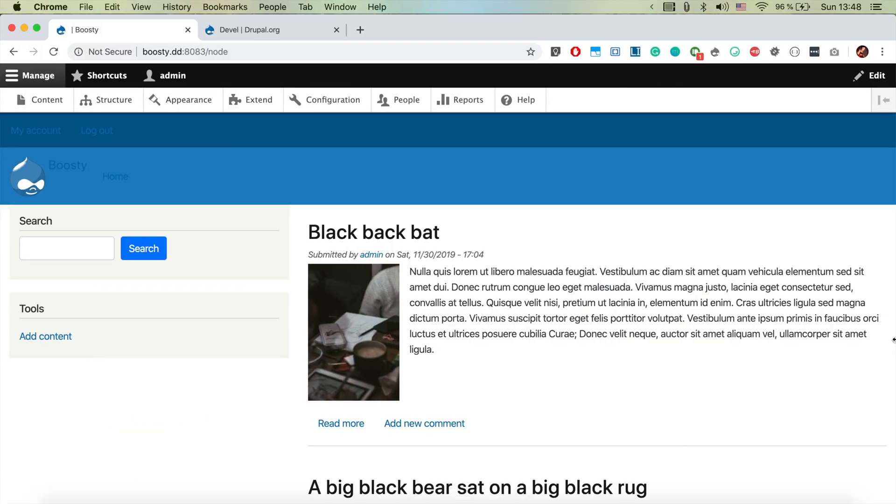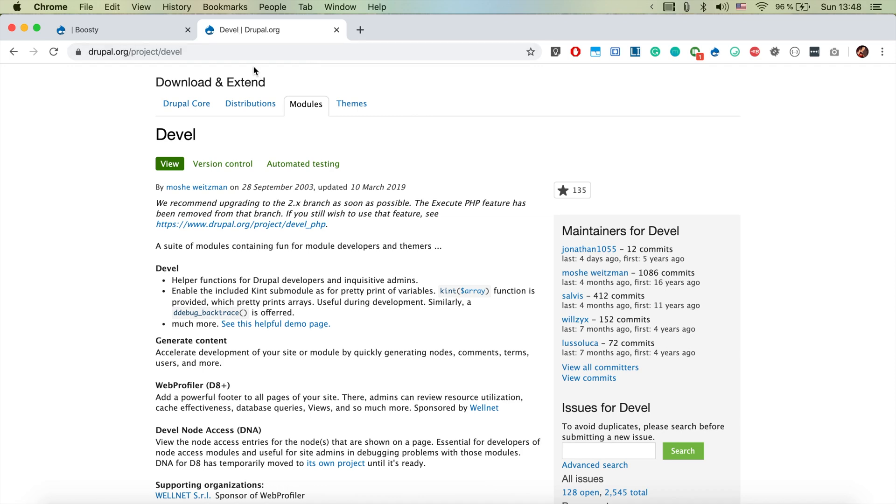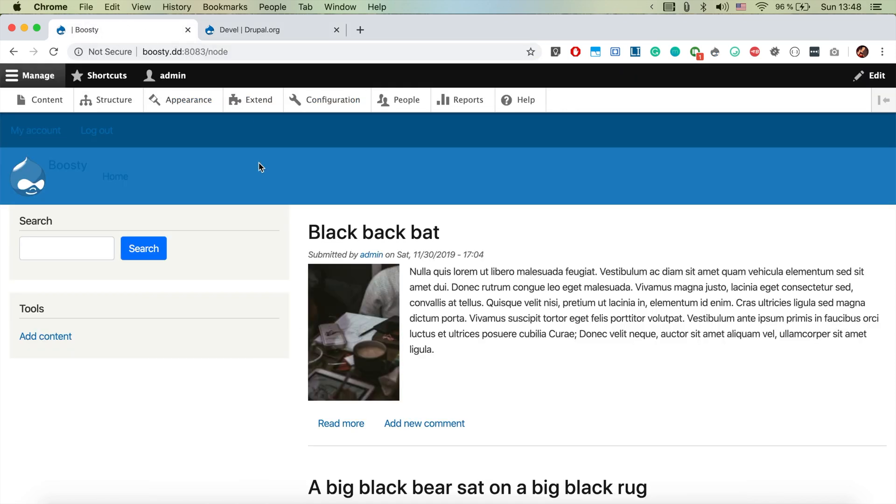Here is our Drupal instance installed. We're going to quickly download and activate the DEVEL module.